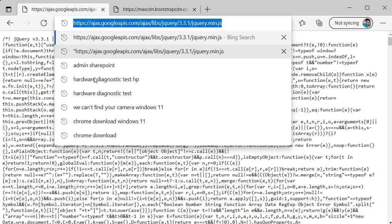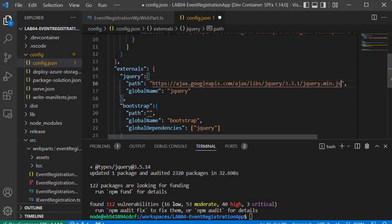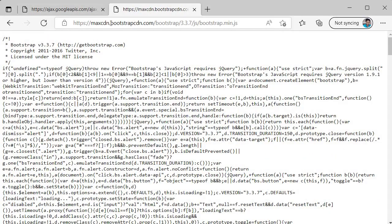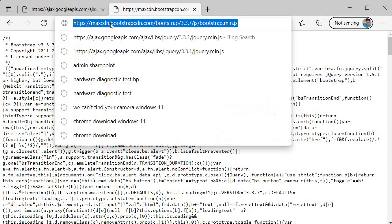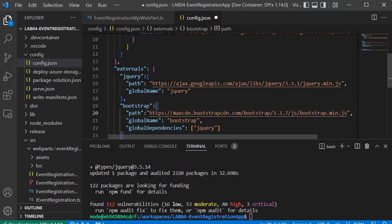Go back to Visual Studio Code and paste the jQuery CDN path. For Bootstrap, we have another CDN — copy that and specify it in the path key for the Bootstrap entry. Save the file. We are done with step 2.